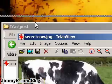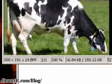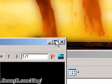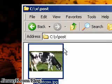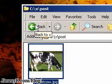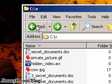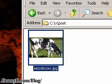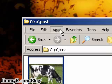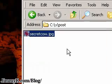If I double-click this image, it says Secret Cow, and it's a picture of a cow. Just a regular picture. If I go to View Thumbnails, it's still a picture of a cow. However, if I go to List...